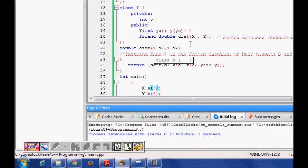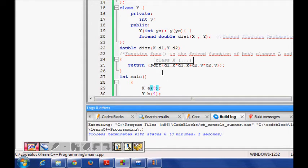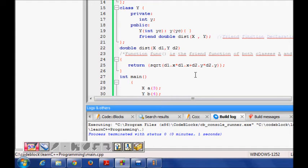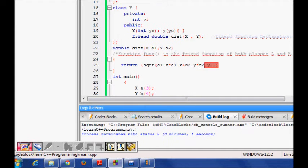So we just use the Pythagorean theorem here and find the distance from the origin. Very simple.